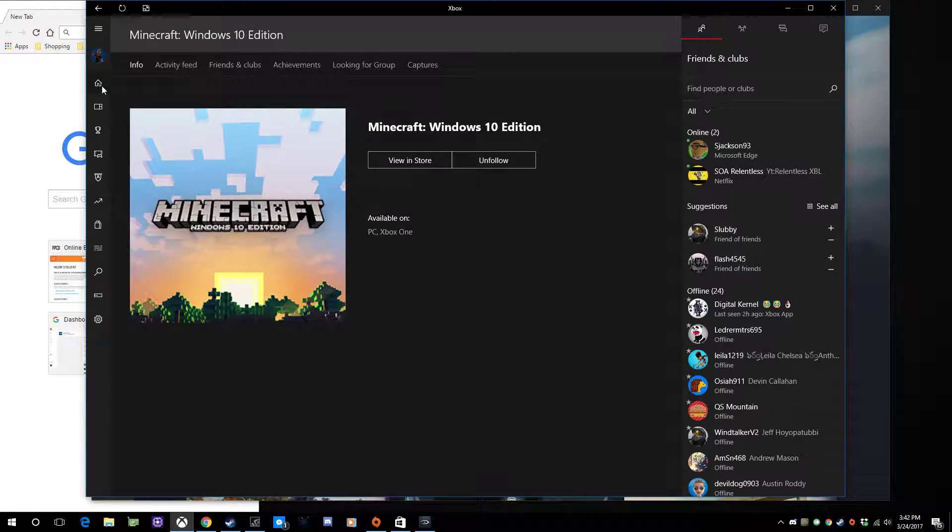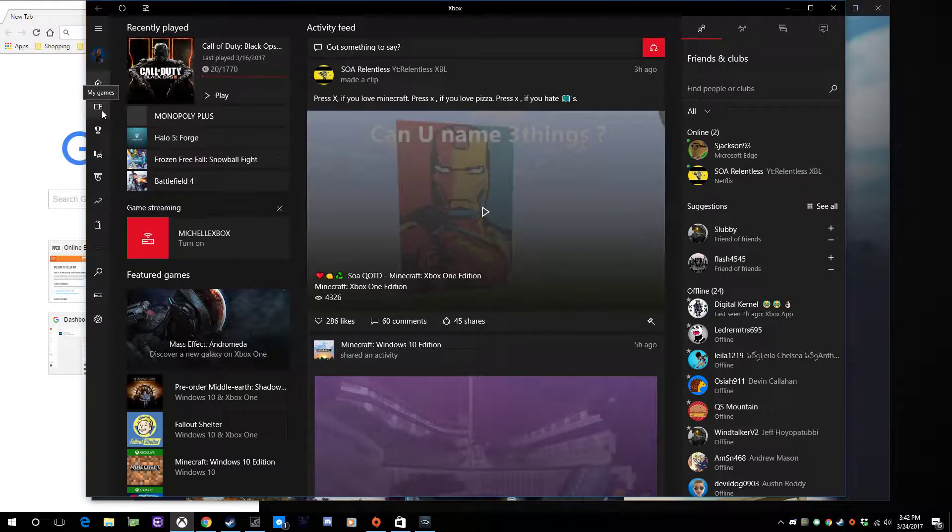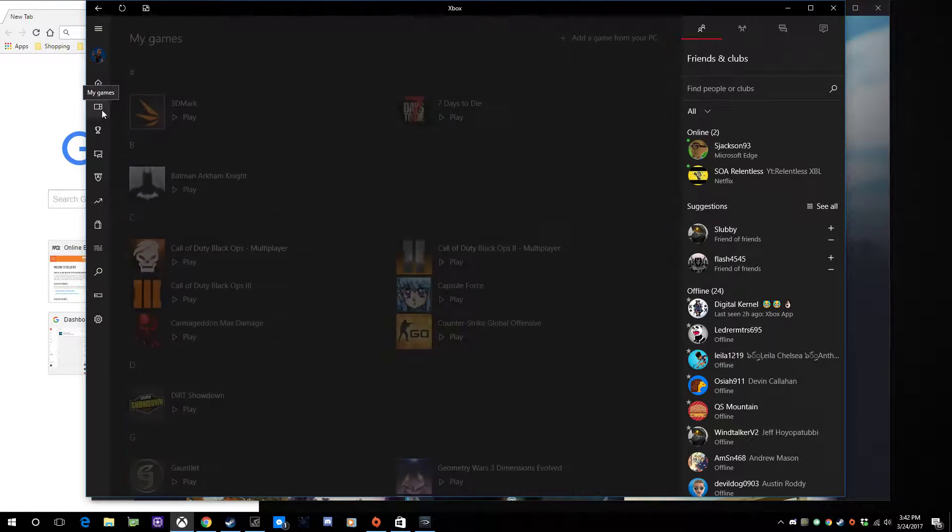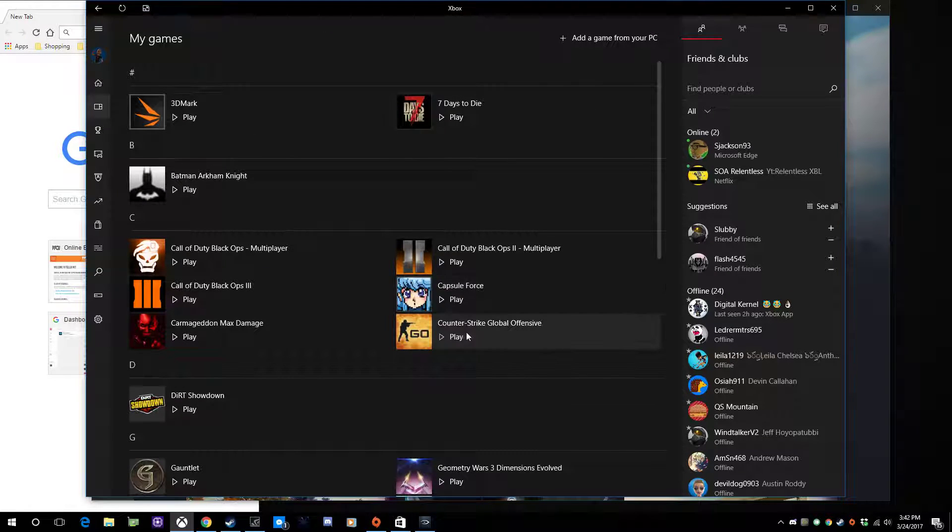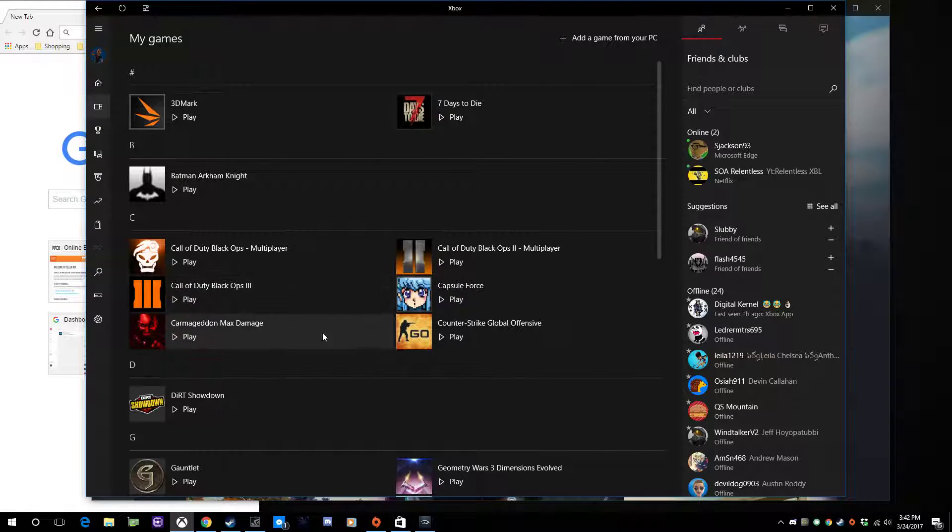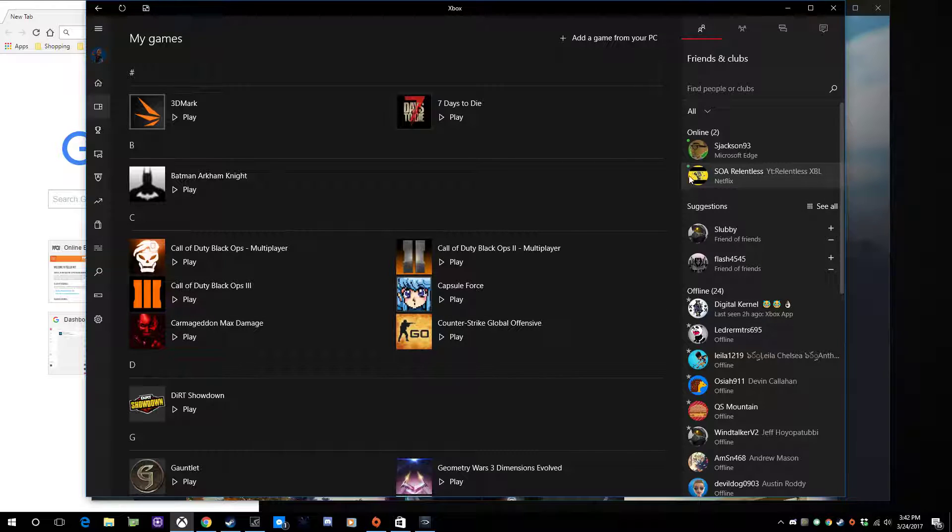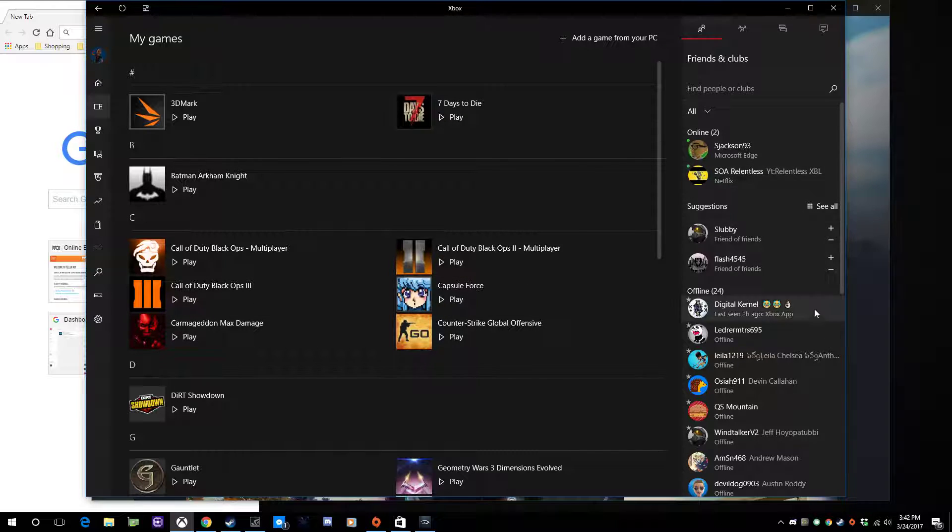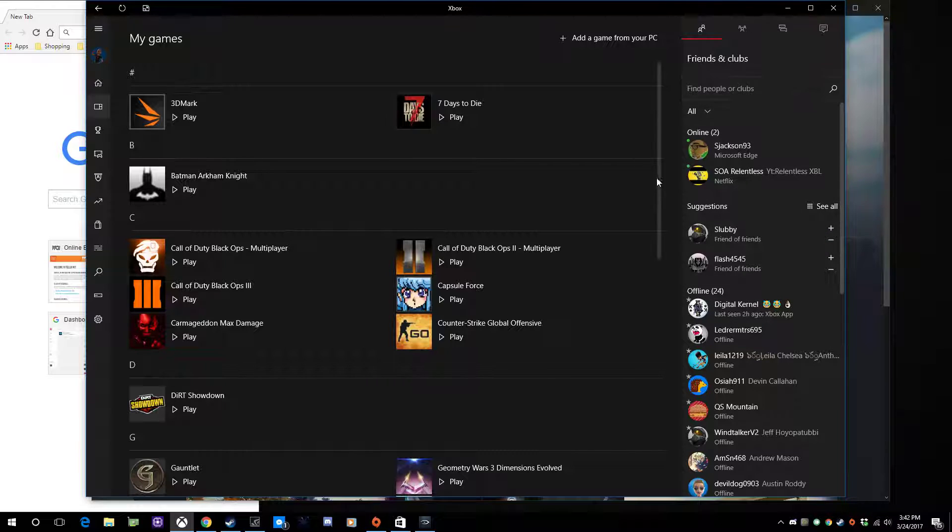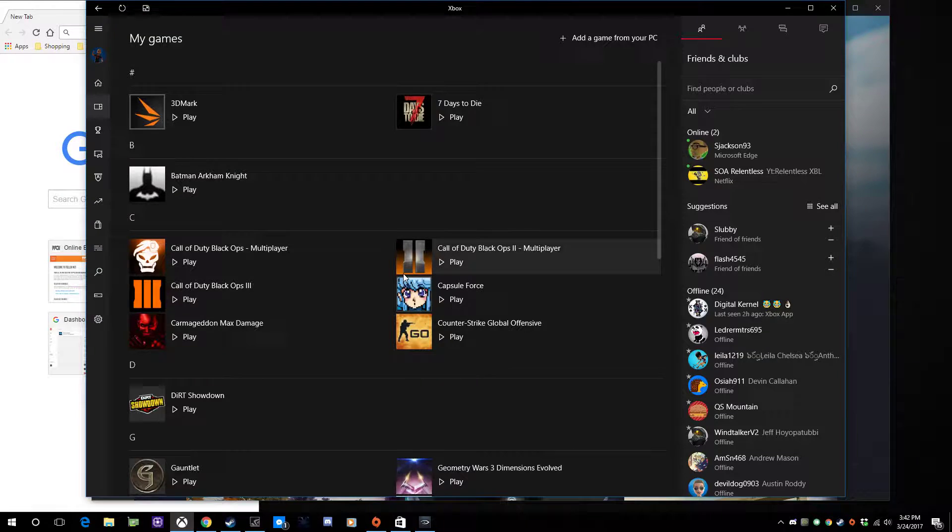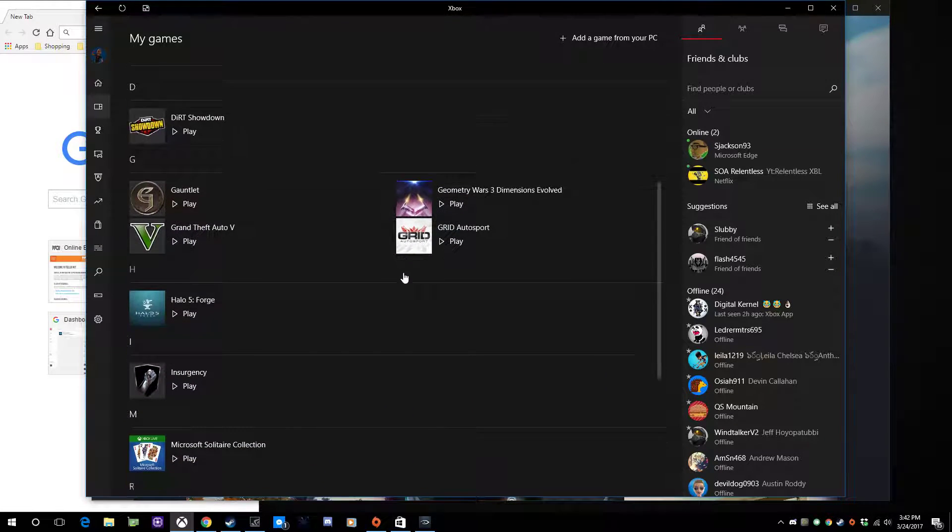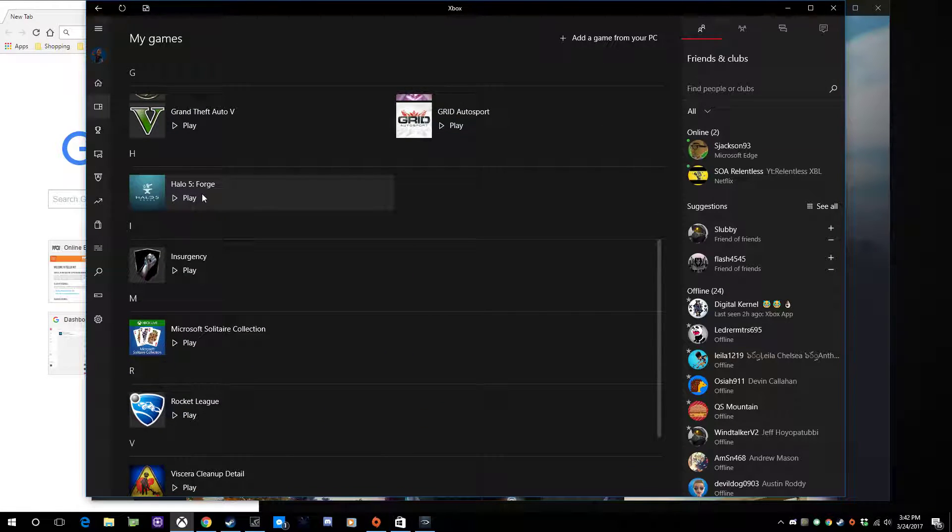To launch the game, all of your games will appear under here. Also, my Steam games show up under here too. If I play CS:GO, it'll show up in the Xbox social thing here with the friends and clubs. It'll show me playing a Steam game, so that's kind of cool. As you can see, there's Halo 5 Forge.